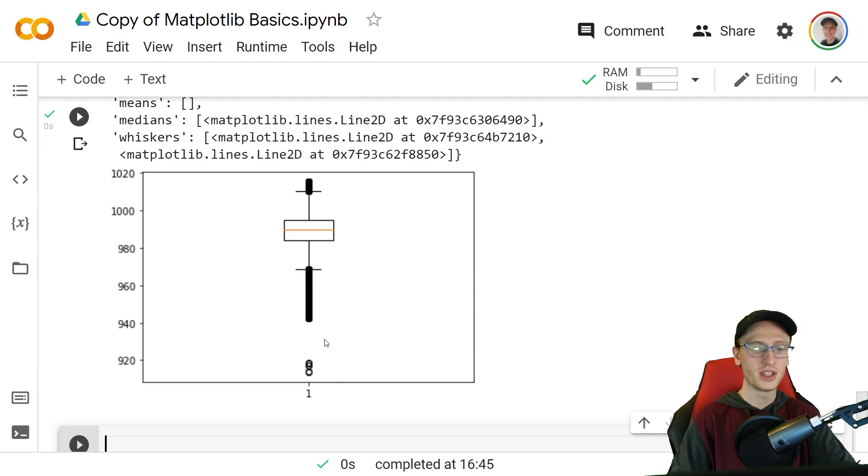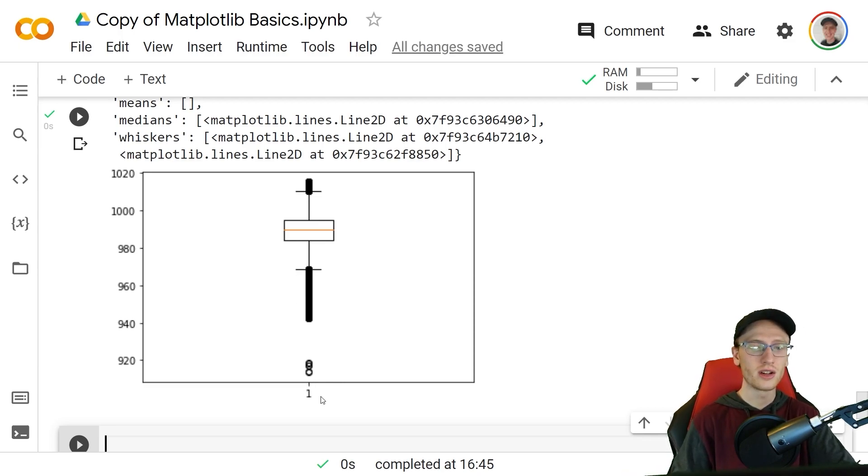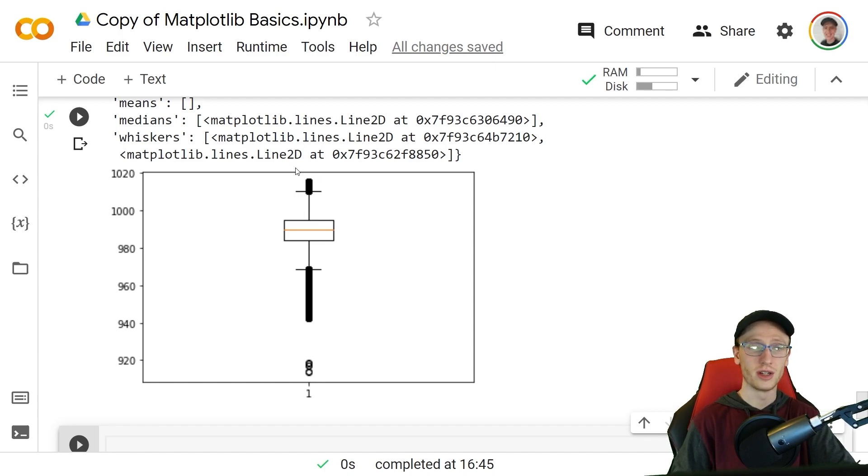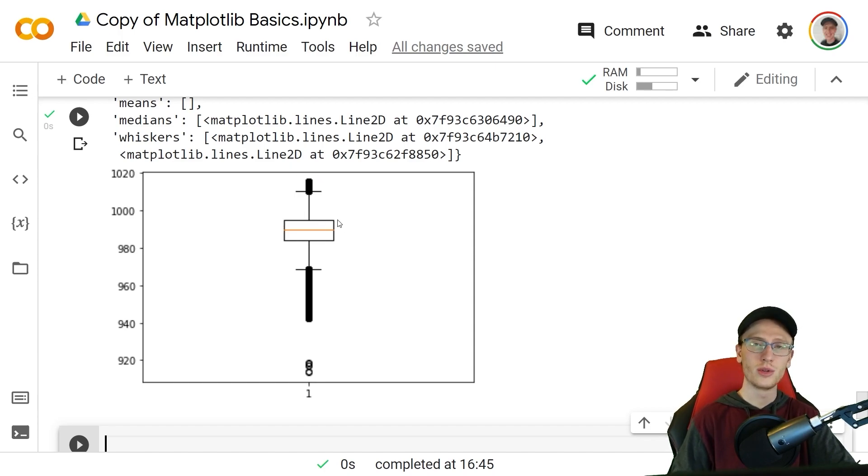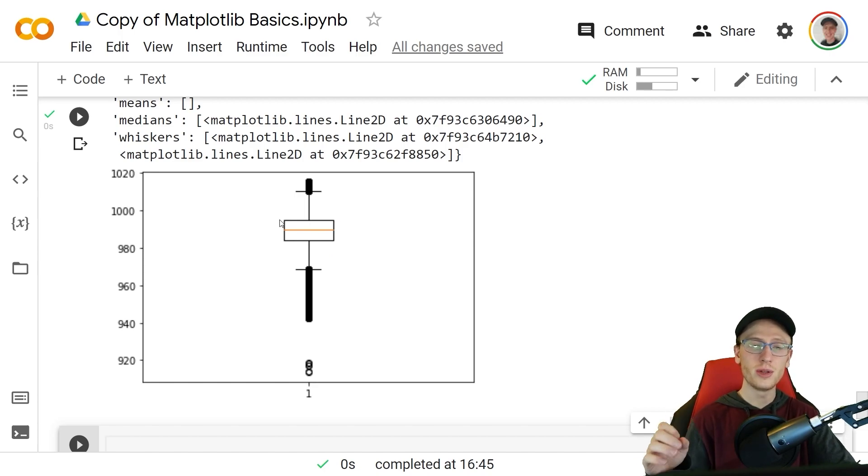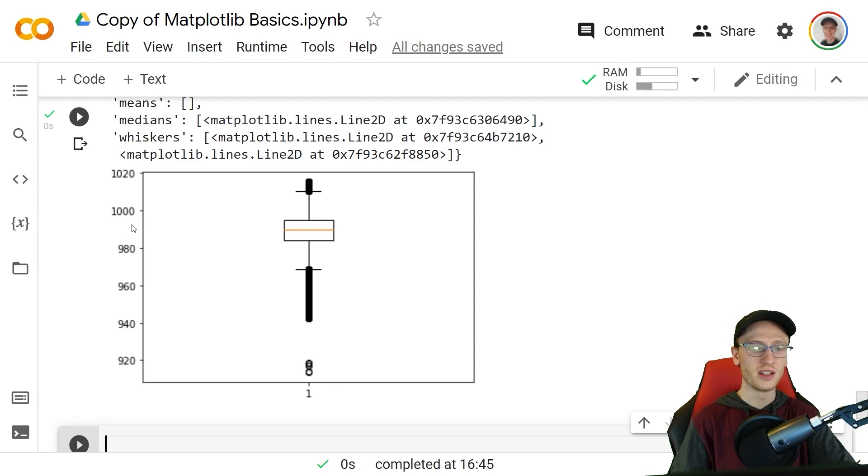It turns out that anything outside of these whiskers are considered outliers. All these different points that do lie in the pressure column, they are considered to be outliers, and these are considered to be outliers as well. It also makes this box which specifies a few things. It says that the middle 50% of the data lies between roughly 990 and 982 or so, and it specifies that the median value is about 990 itself.